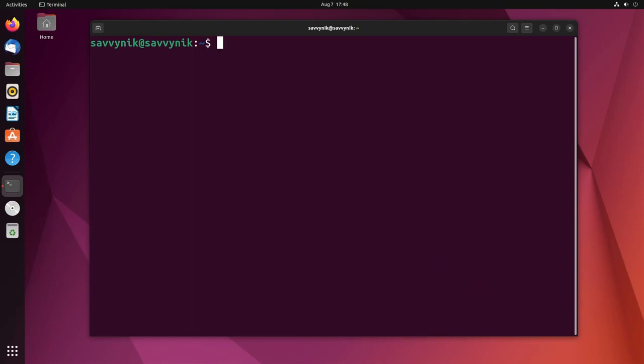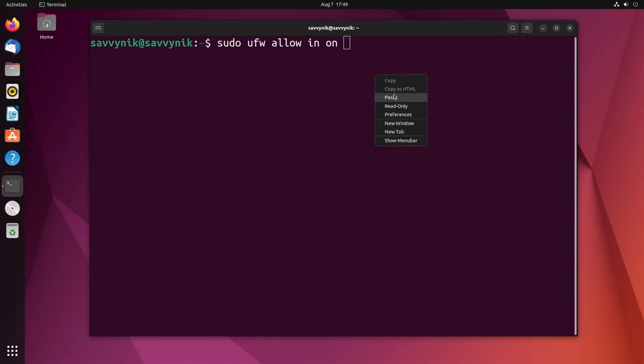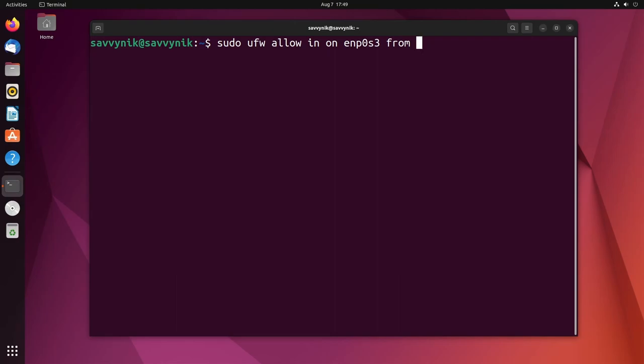For example, if I only wanted one IP to be able to actually get to my server, I can actually put it in the uncomplicated firewall by doing sudo ufw allow in on, and then we talked about that adapter a moment ago. Yours might be different. I'm going to paste that in: ENP0S3 for me, and then from some IP address. So I'm just going to do 8.8.8.8, that's Google's DNS server just as an example. But you would replace this with some IP address that you personally know that you would want to give access to on your server.